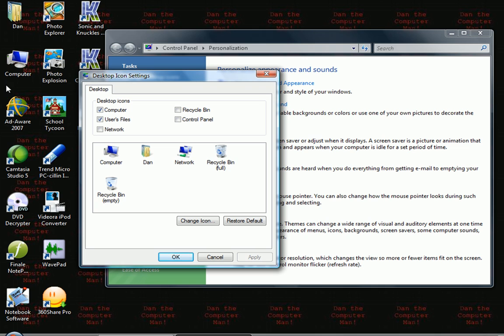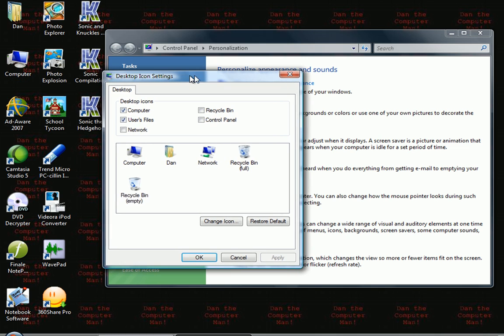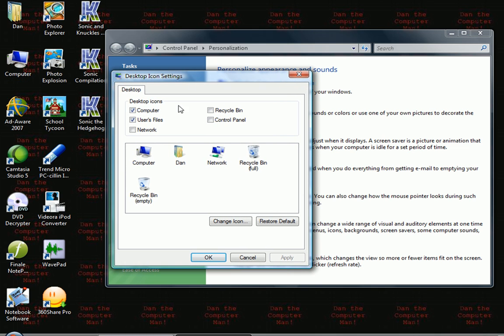And now you've just got rid of your recycle bin. This is helpful if you don't use the recycle bin like I do.